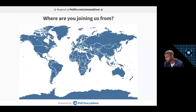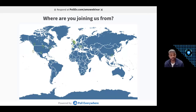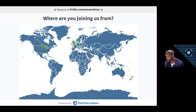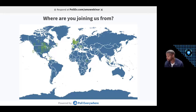We already have some folks that have voted. The US is kicking in now. We have a lot of folks from the Europe area, US, Canada, Latin America, Africa, and Asia as well. Thanks again for joining us today for this great conversation.